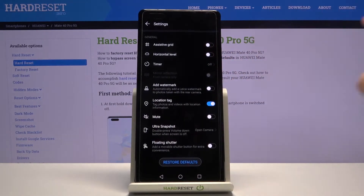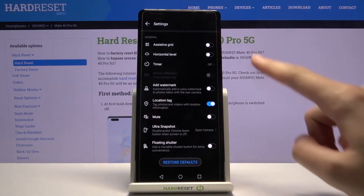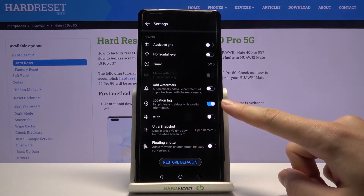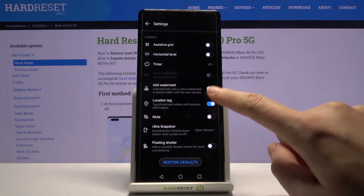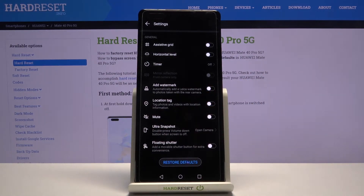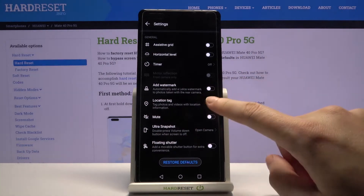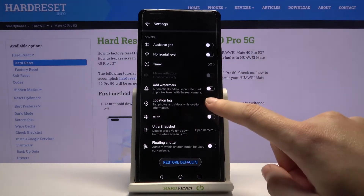Now let's simply slide down and focus on the general settings. Here we have the location tag option, so by using this button we can easily turn it off and turn it on as we need.